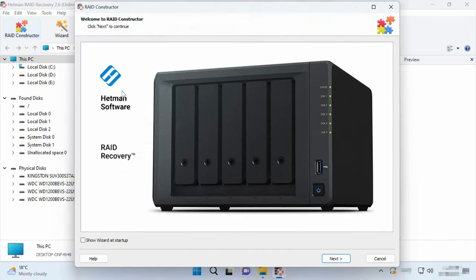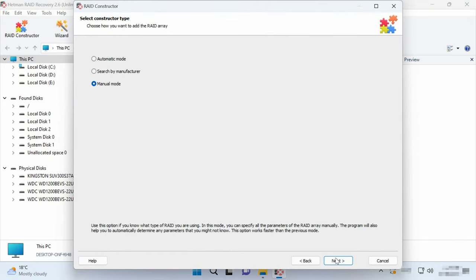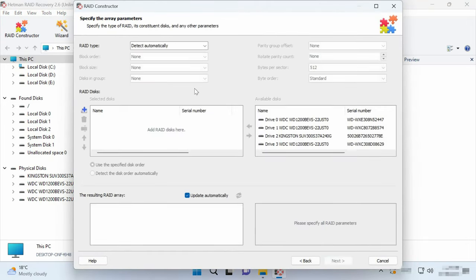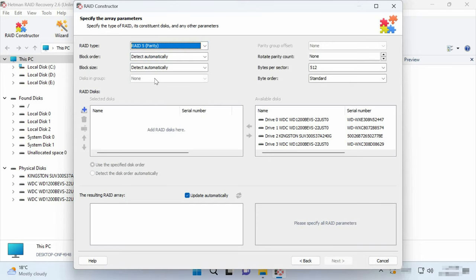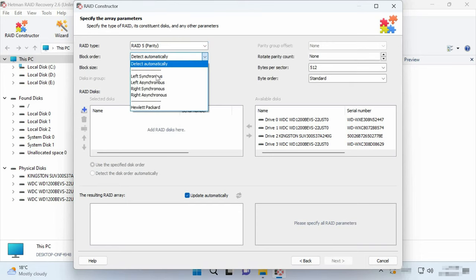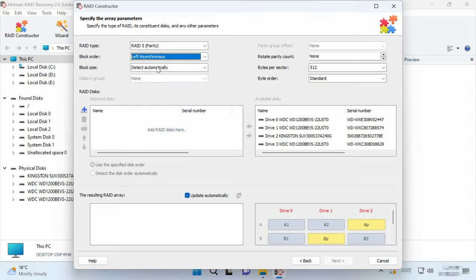If you know the array parameters, start the constructor, choose Manual Mode, then Next. Specify the array type, block order and size.